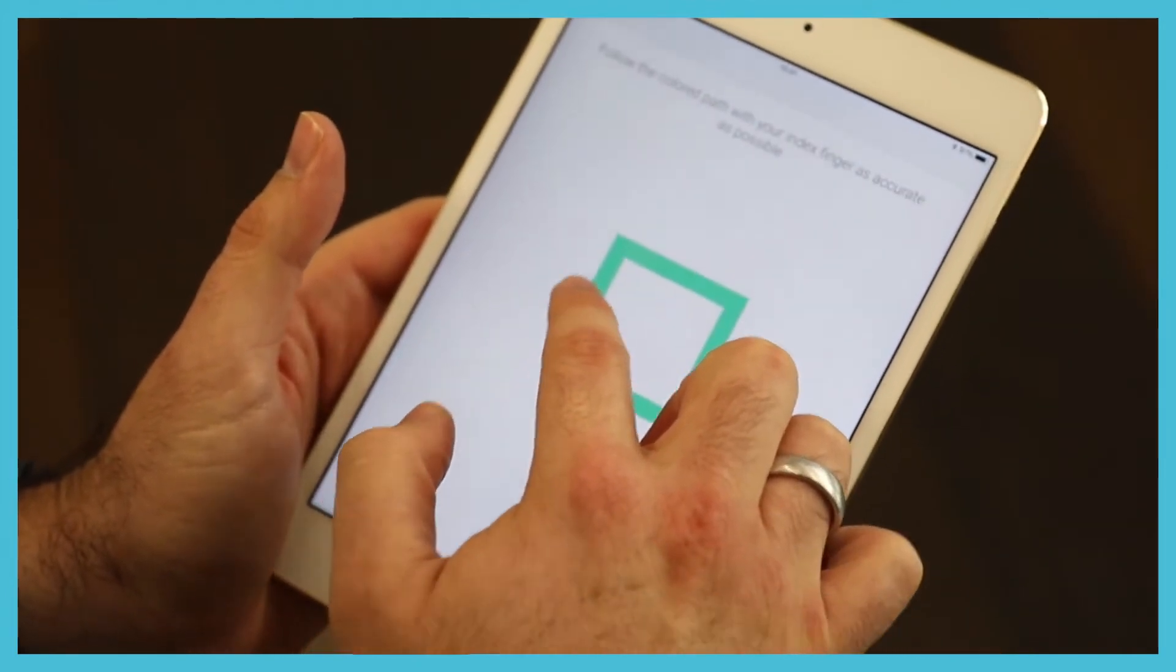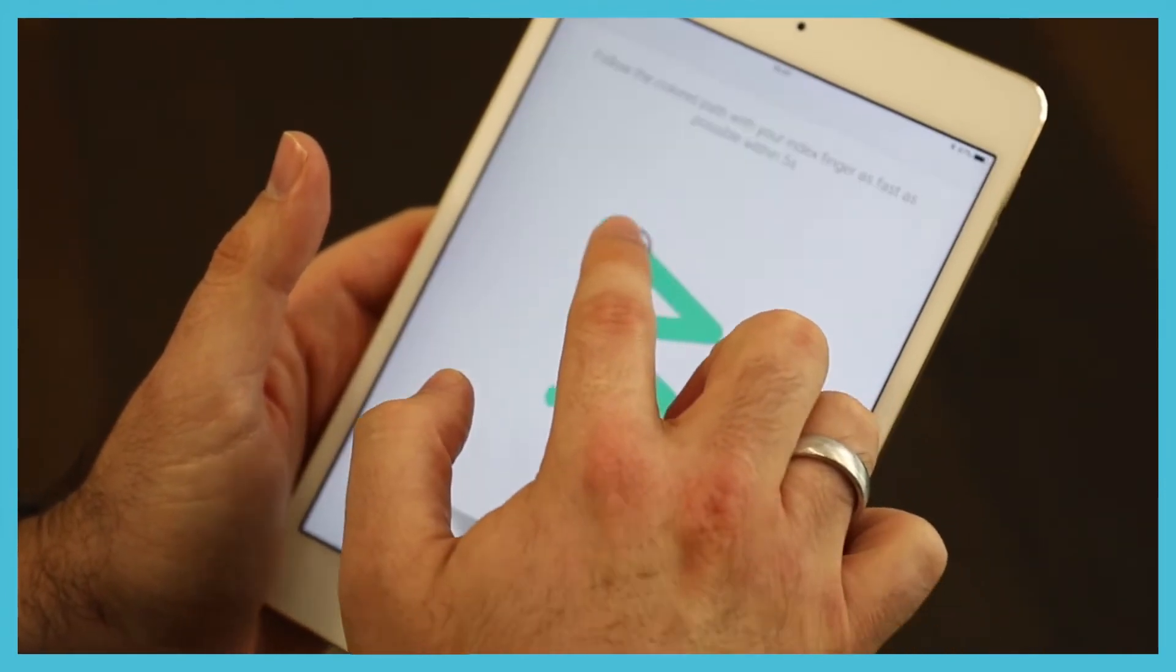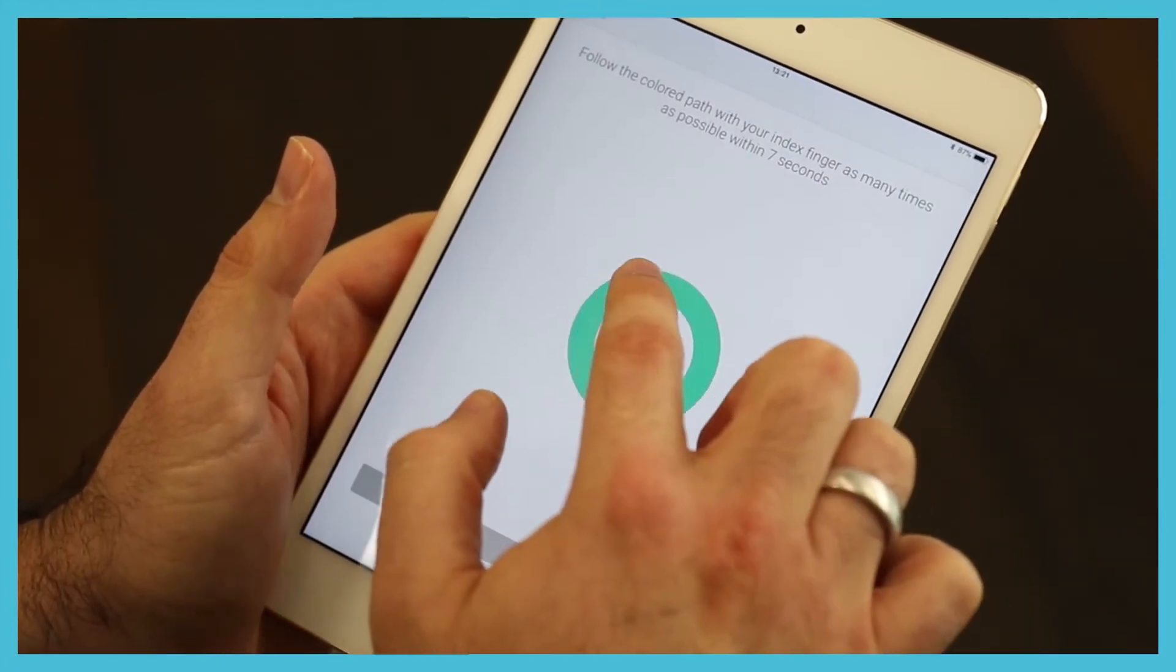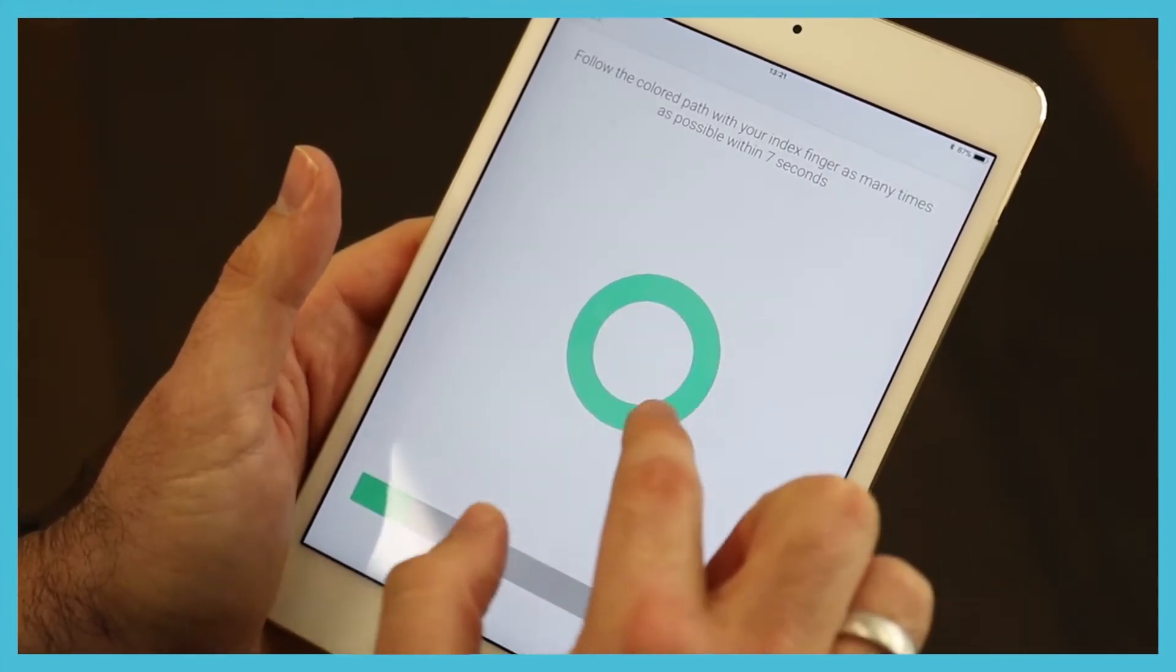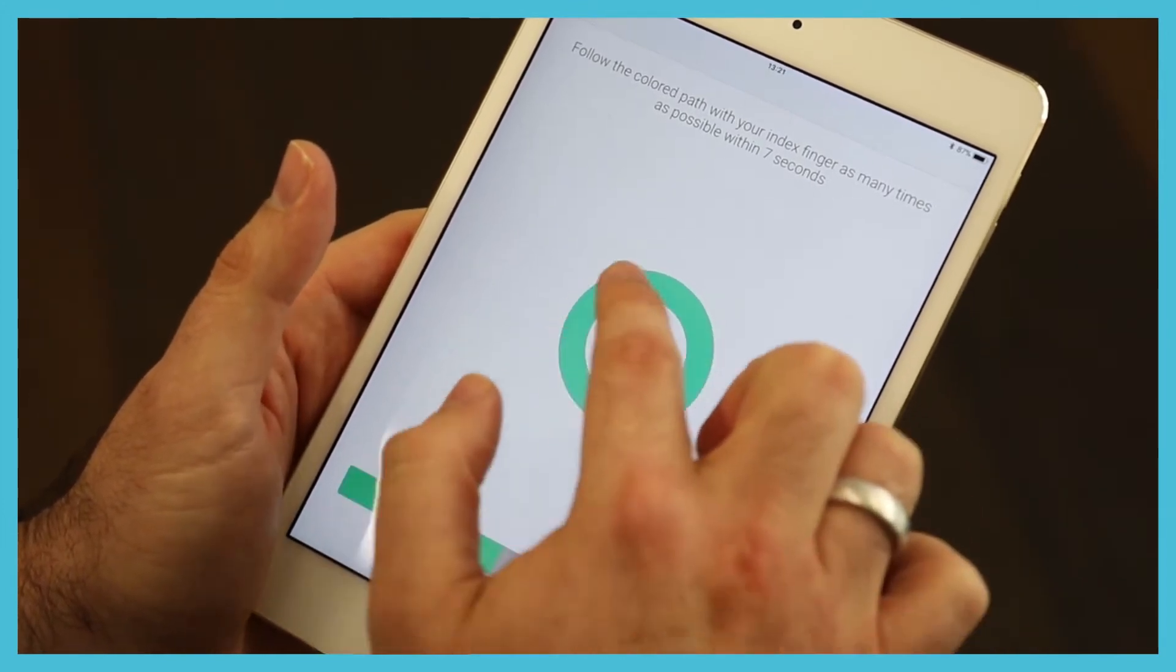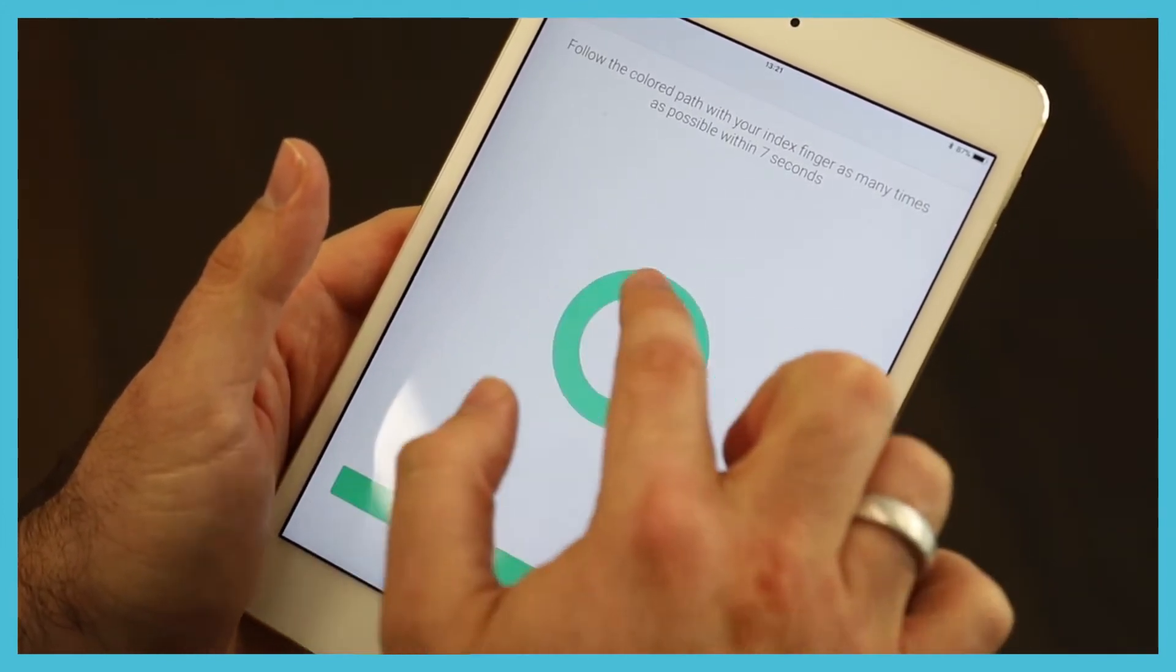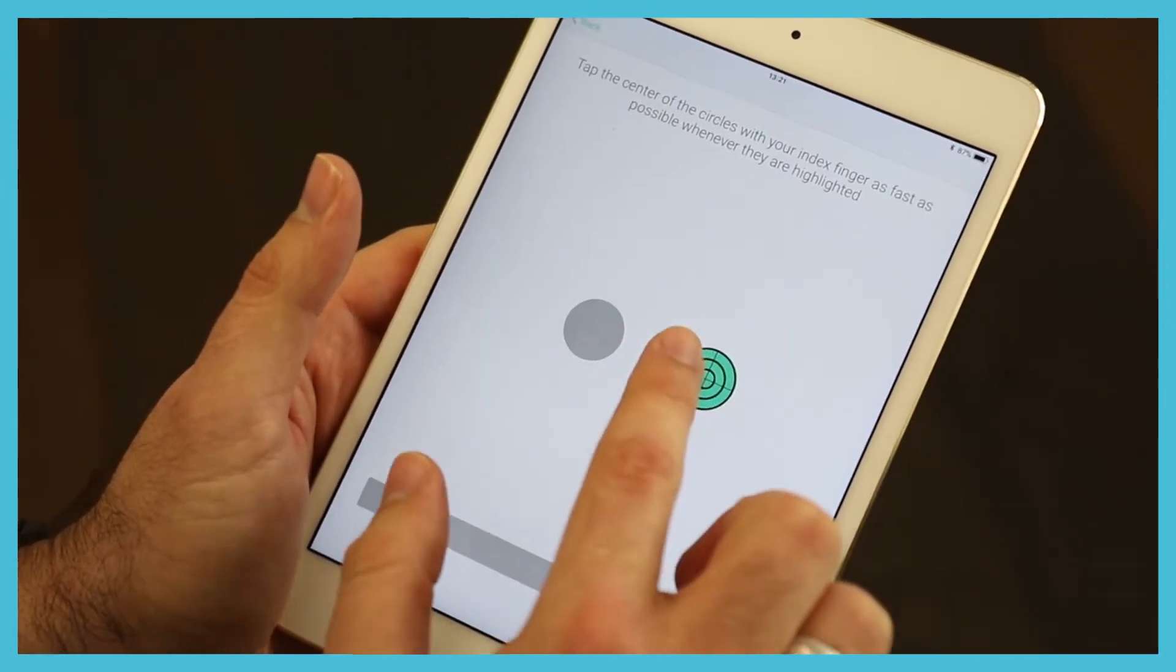I'm being measured continuously, so everything that I do here, the way that I hold my iPad, the force that I'm putting at completing the task and my errors are being documented. Am I inside the cycle, am I outside the cycle?